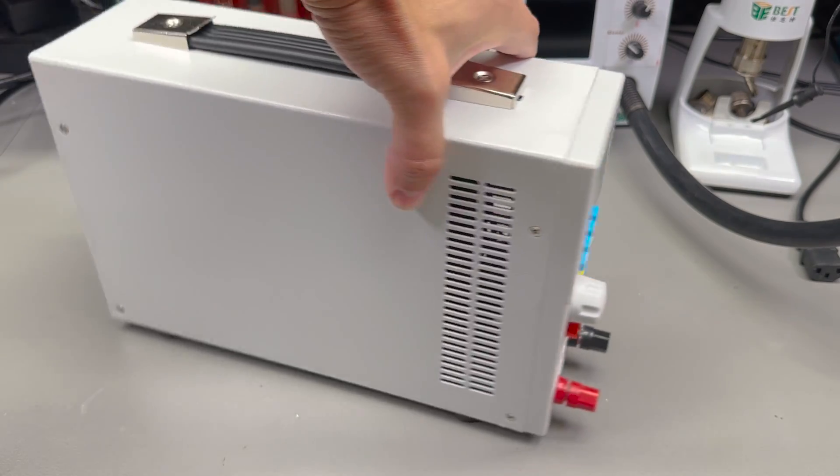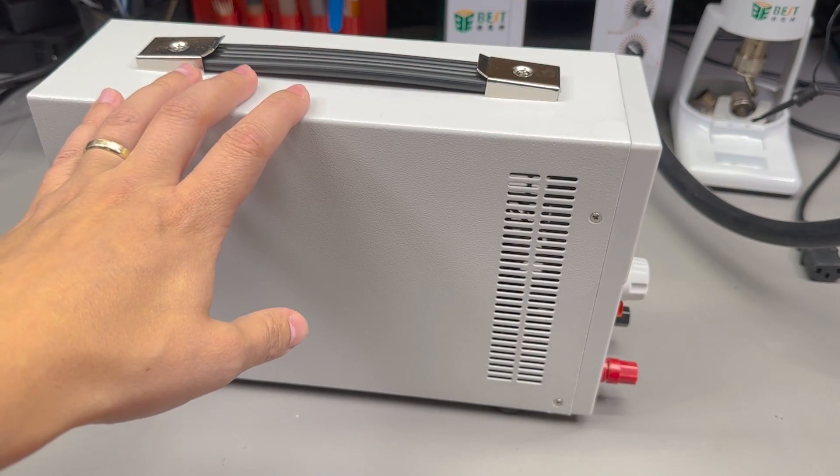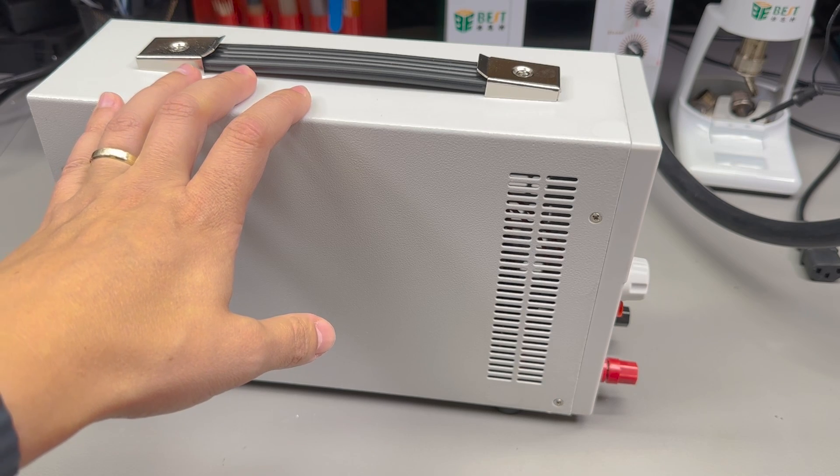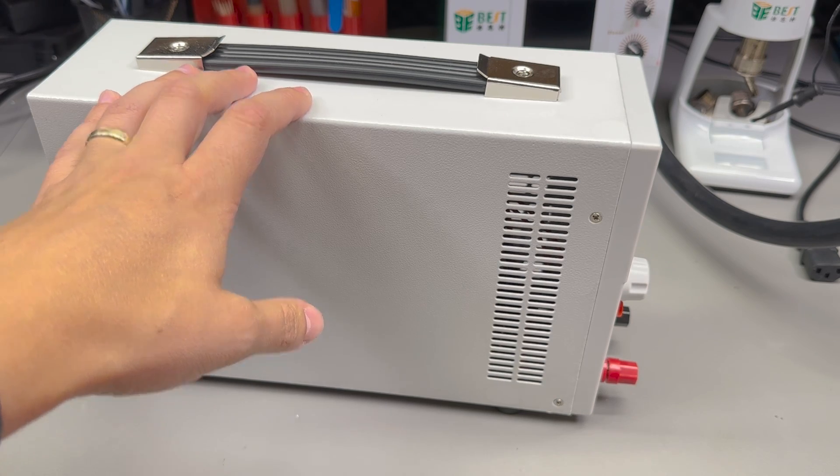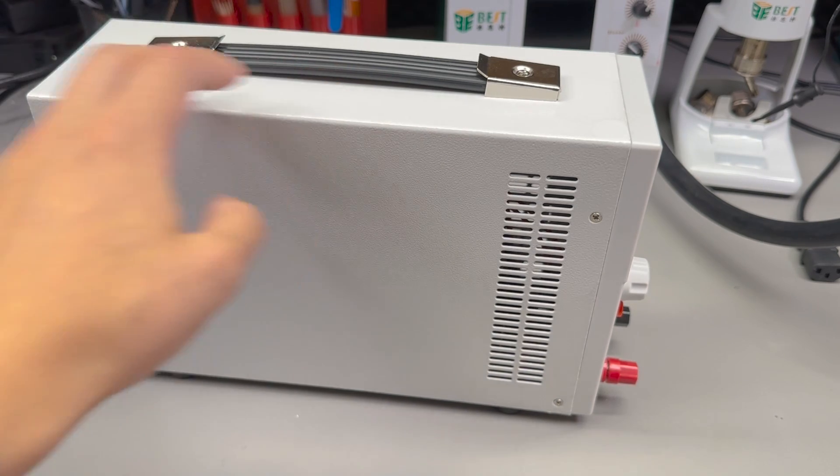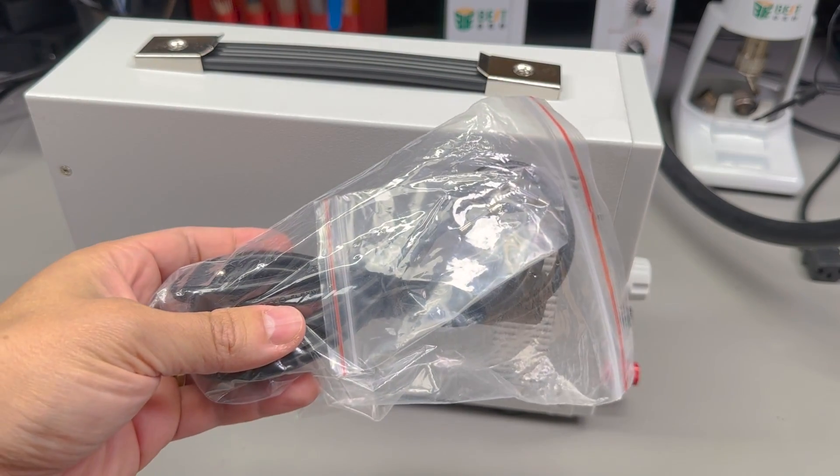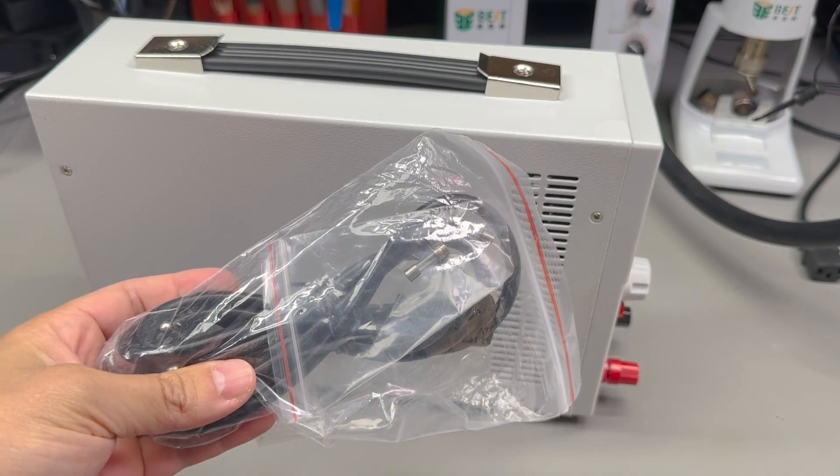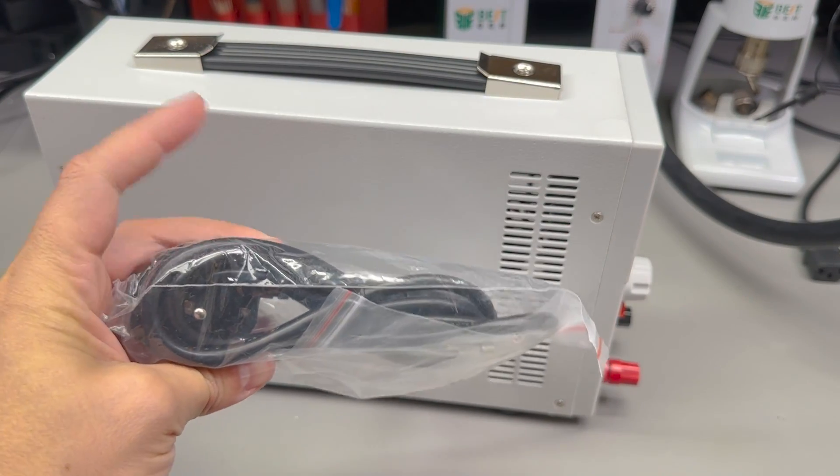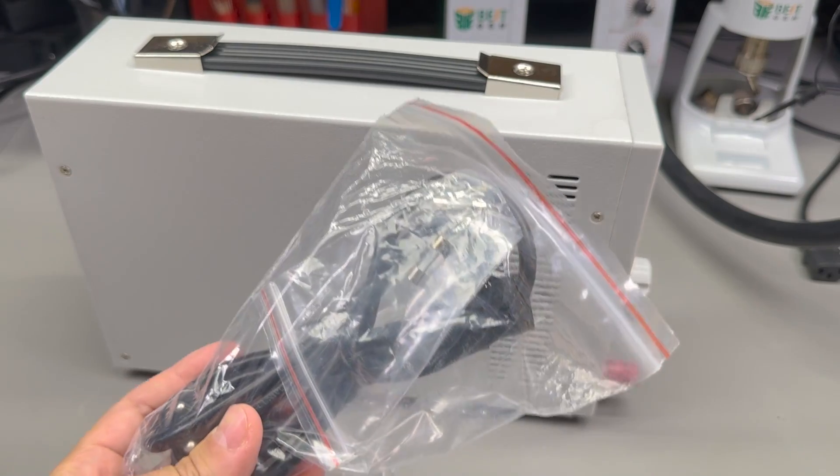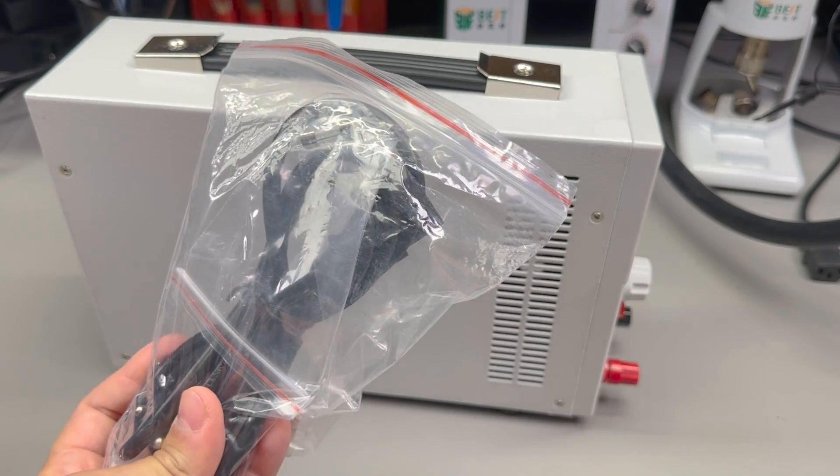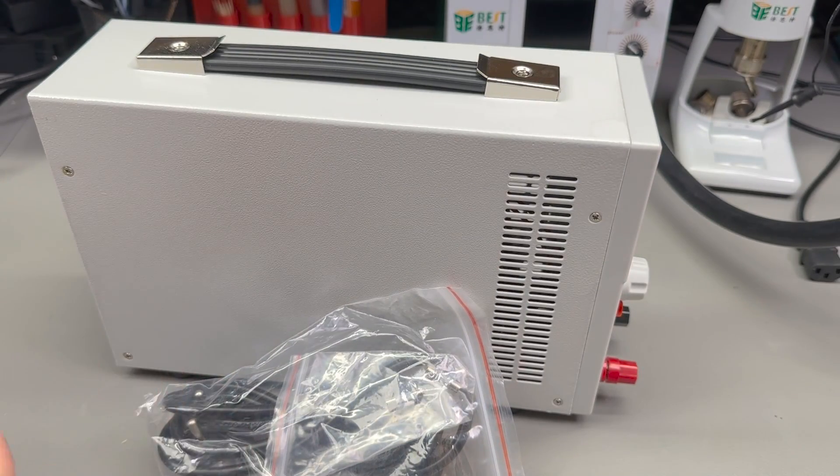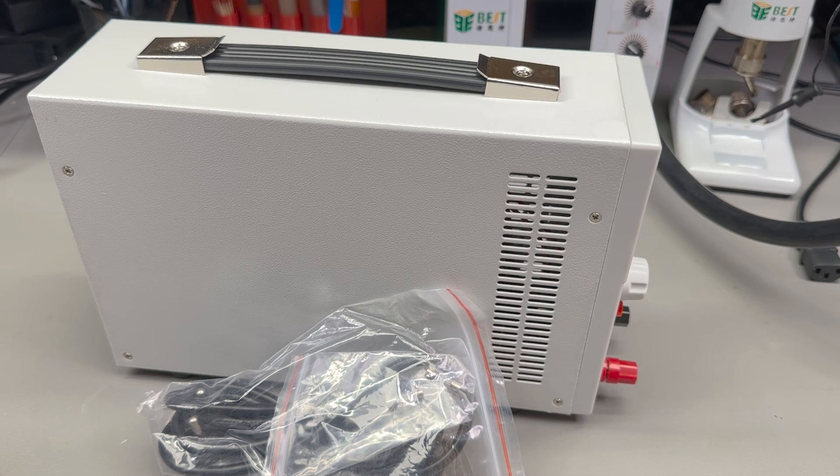The unit was nicely packed and protected. Inside the box I got the electronic load itself, a mains IEC cable with the proper European plug, some spare fuses inside this bag, and a user manual which is actually quite clear and easy to follow.